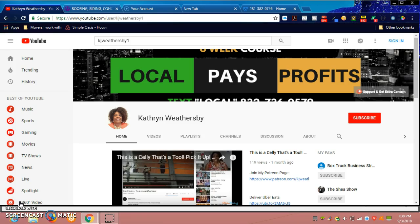I'm going to show you a local business owner who found me on Instagram and reached out to me to build his website. I want to give a shout out to Houston Mounting Pros.